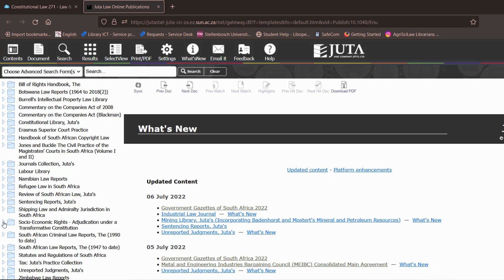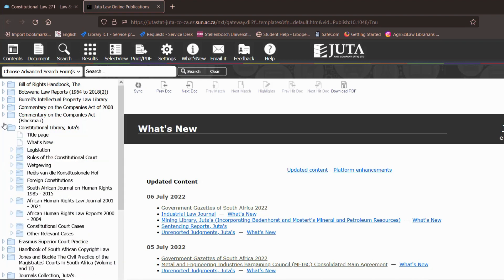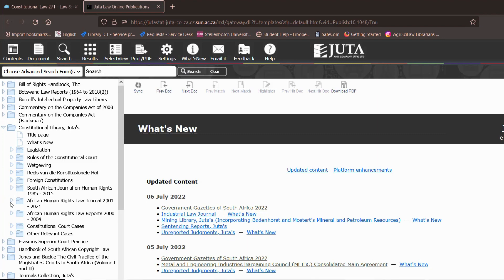So you all have access to these and I'm just going to open up the constitutional library. There you can see you have legislation, rules of the constitutional court, the South African Journal on Human Rights, the African Human Rights Law Journal and the African Human Rights Law Reports.